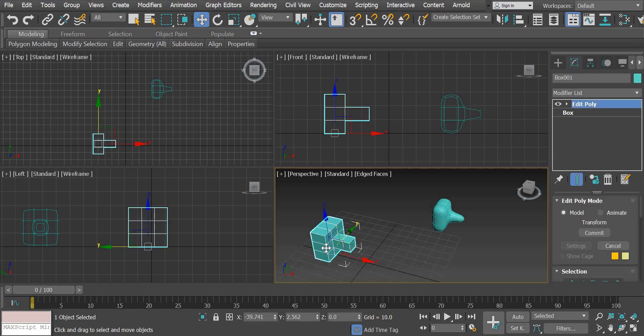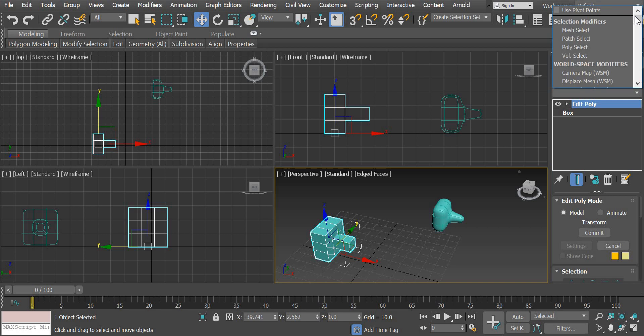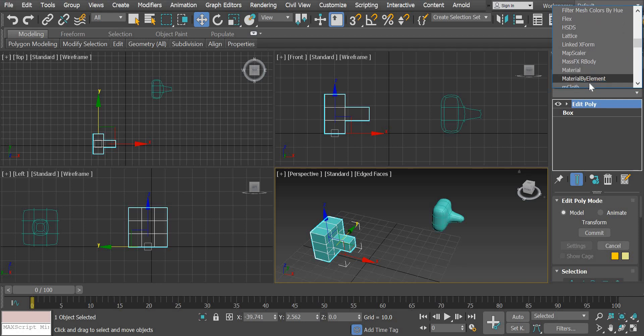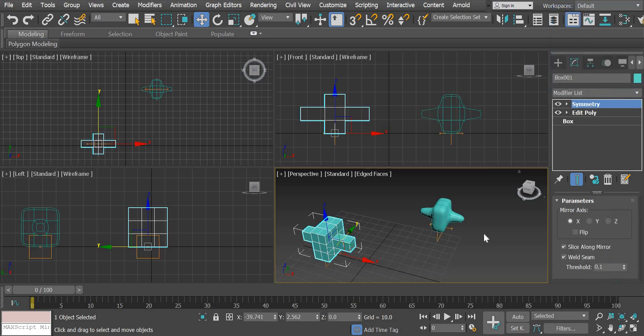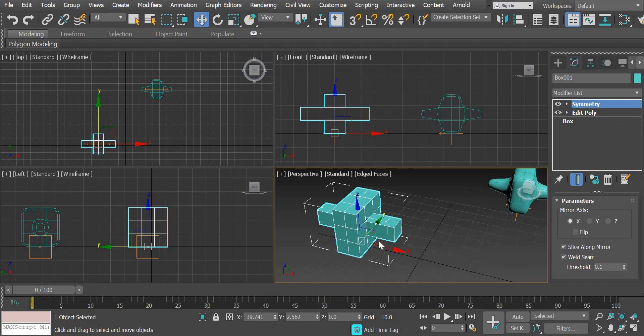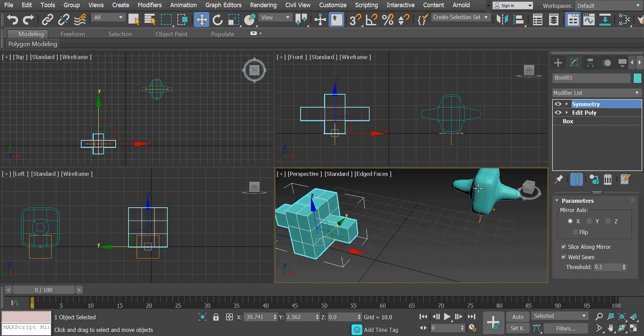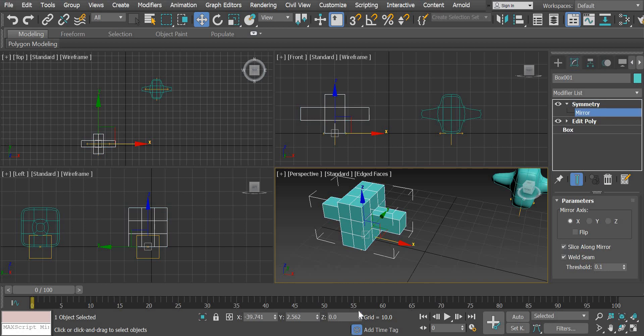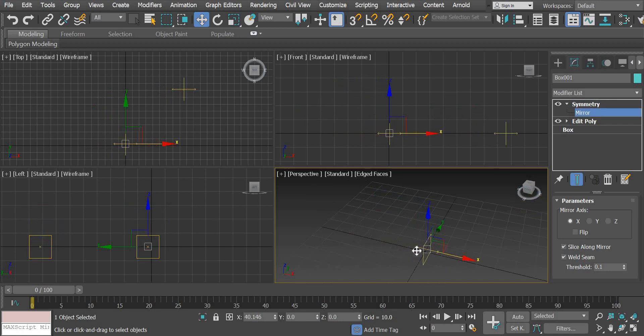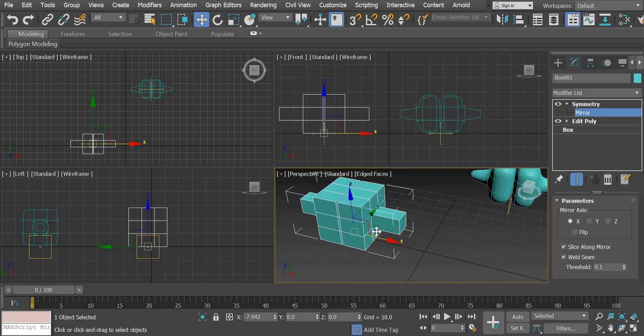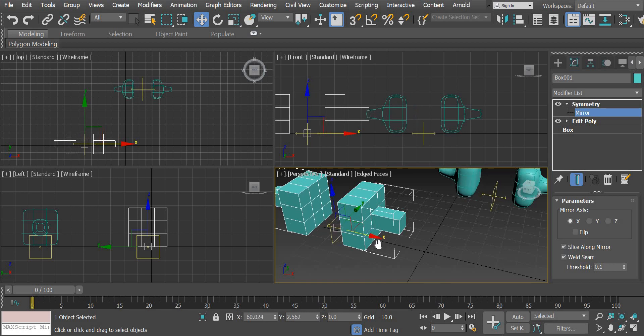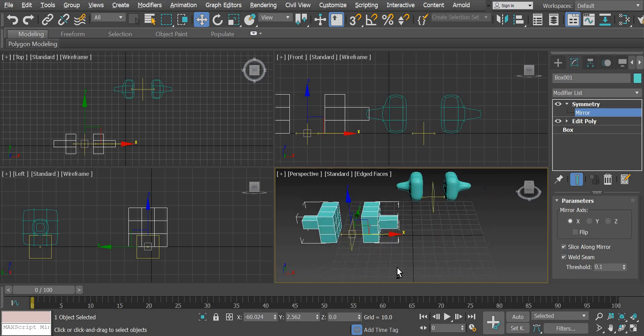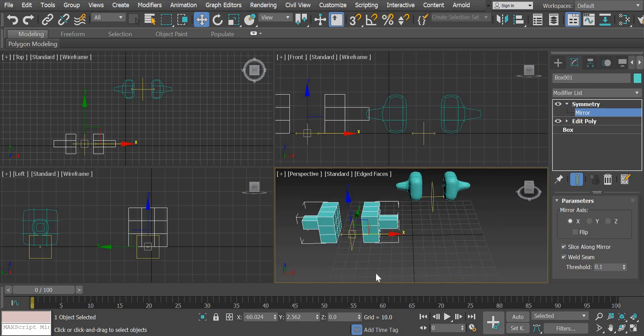So now what I want to do is I want to create the other side of this dumbbell. So I'm going to add a symmetry modifier. Again, it is going to be in the object space and symmetry or you can just type SY on keyboard and it will jump to that modifier. So once you select the symmetry modifier, you can see that the object has been cloned. Now here, if you click on the mirror option and then drag, you can see how the object, but we want this object on this side.